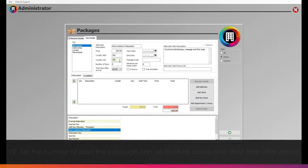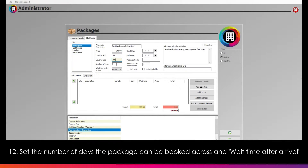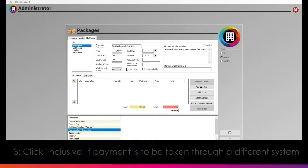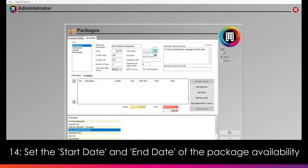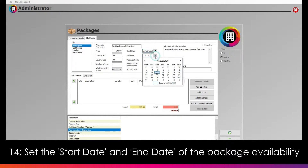Should clients use their loyalty points to redeem the package, set the number of points this will use under the Loyalty Use box. Next, set the number of days the package can be taken over, as well as the wait time after arrival in the dropdown menu, such as 15 minutes. If the money for the package is to be taken through a different system, click the Inclusive box to prevent the user from taking money for the package when it has already been paid for. You can then set the start date the package will be available from, as well as the end date if it's available for only a set period of time.